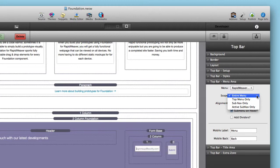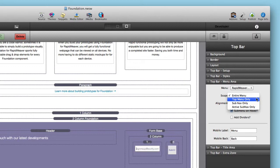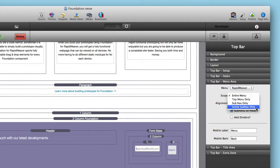However, we have a lot of other options. For example, top menu only will show you just the top level elements in that menu. Sub nav only allows you to define a sub navigation menu of your choice. And then the last option is active sub nav only, and we'll go over what that is in just a little bit.